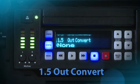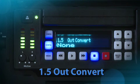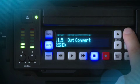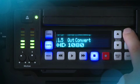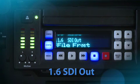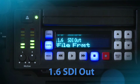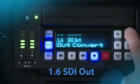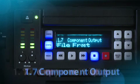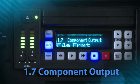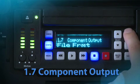Out Convert: Sometimes you will want to output a format other than what has been recorded to file, or you want to monitor in a format other than what is being input. Out Convert can be set to SD, HD 720, or HD 1080. Out Convert SDI Out allows you to decide whether you output the recorded format or the conversion format selected in the Out Convert menu parameter. Component Out similarly allows you to choose the recorded or converted format for output.